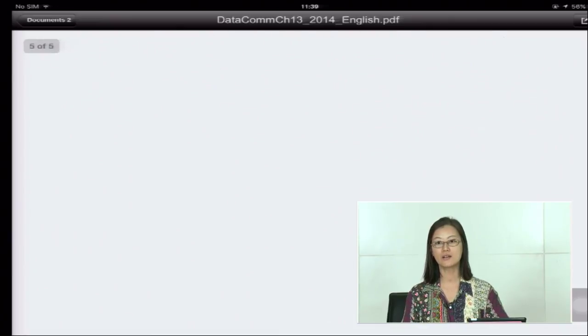That's the end of Chapter 13 and also the end of the e-learning lectures for Data Communications and Network 1. For those taking the class at Kasetsart University, we have many activities for another 45 hours. Thank you.